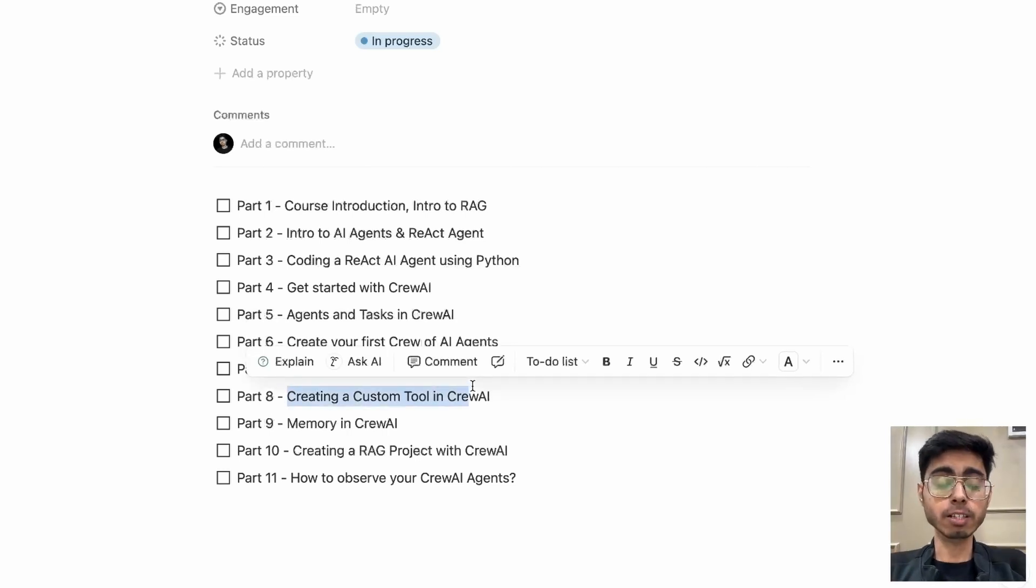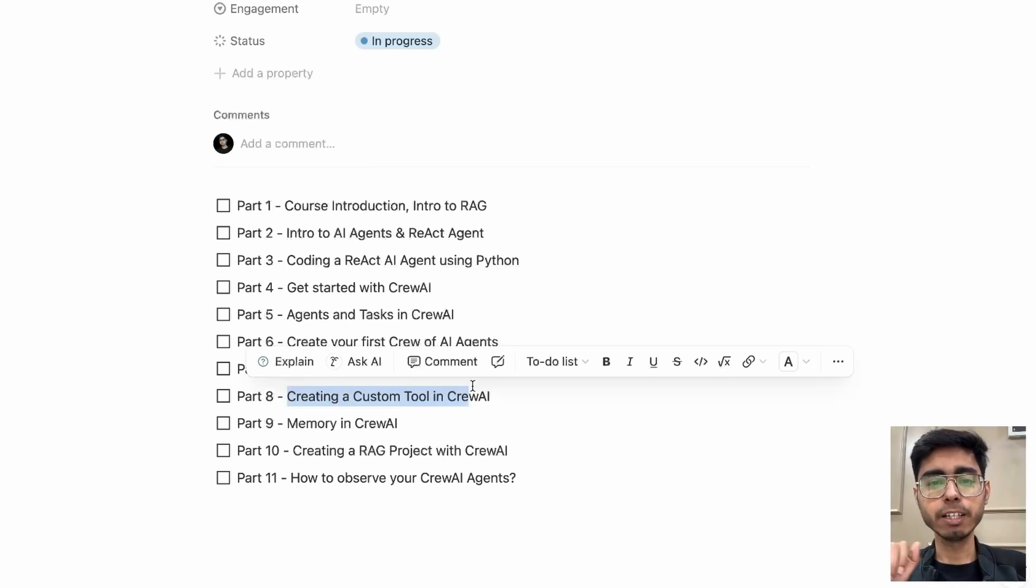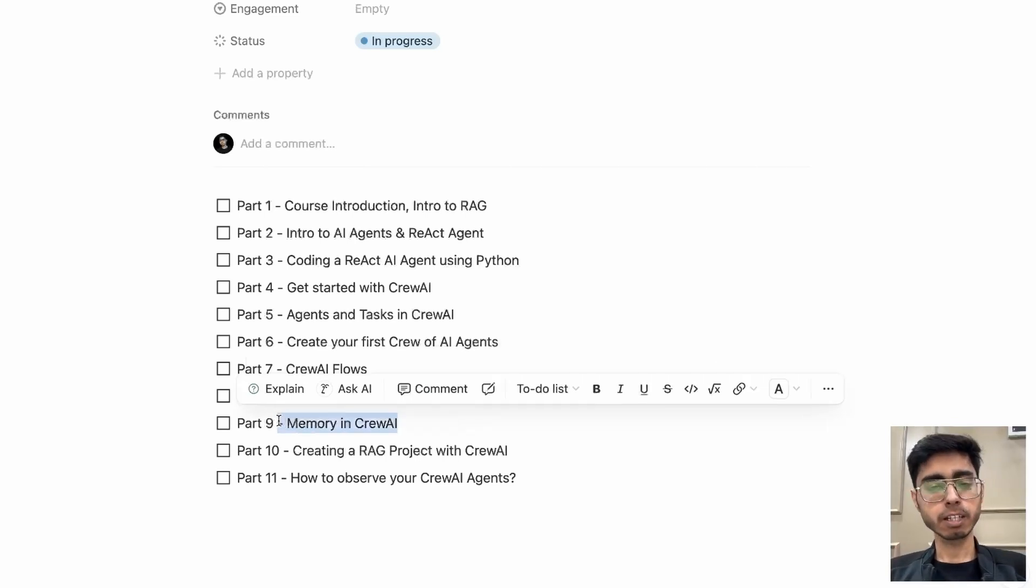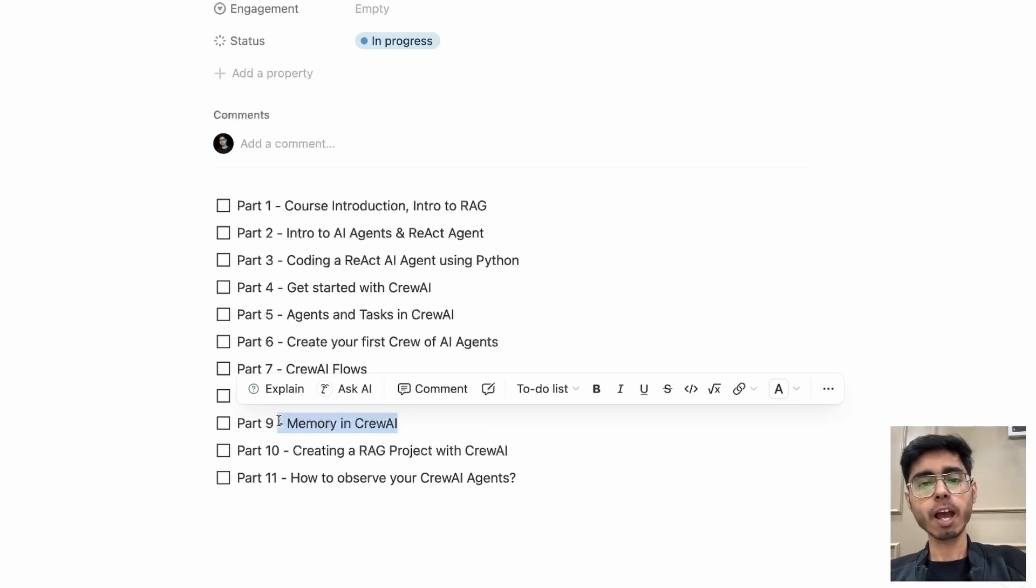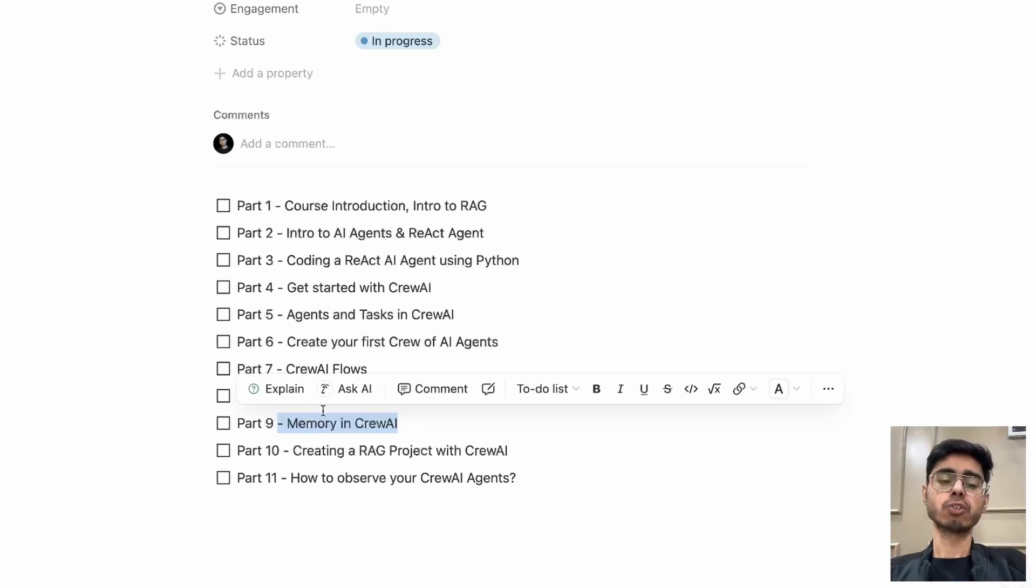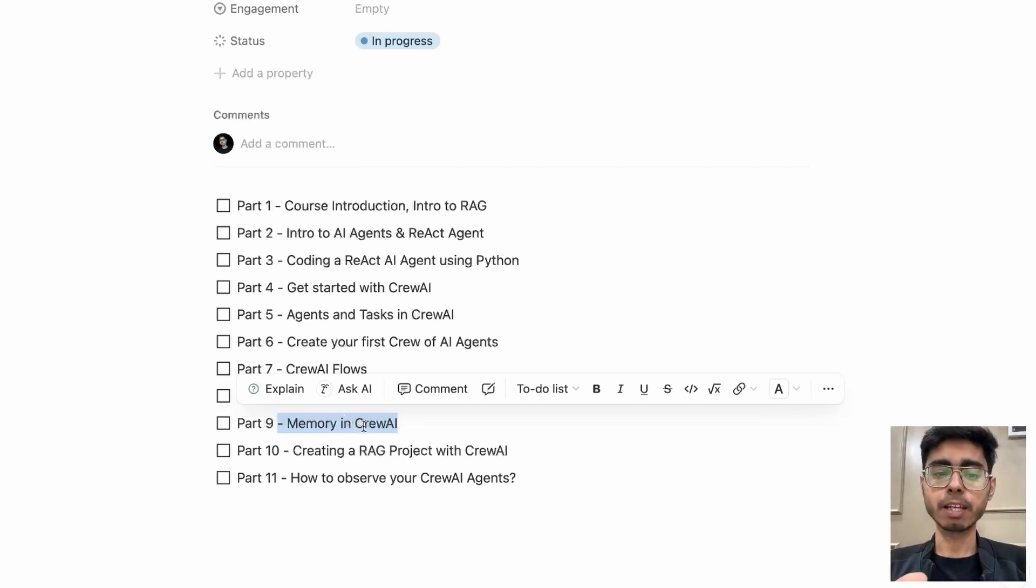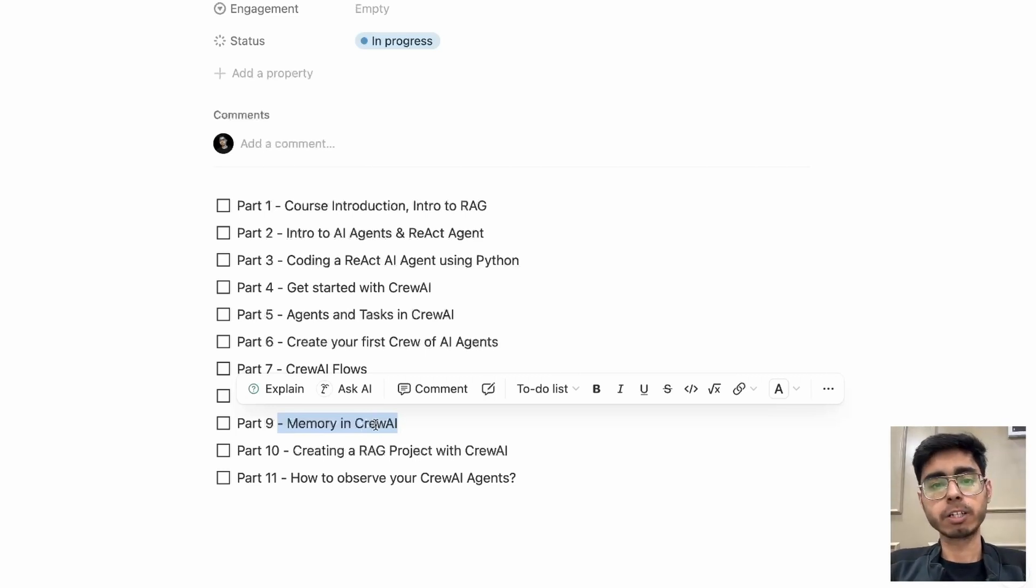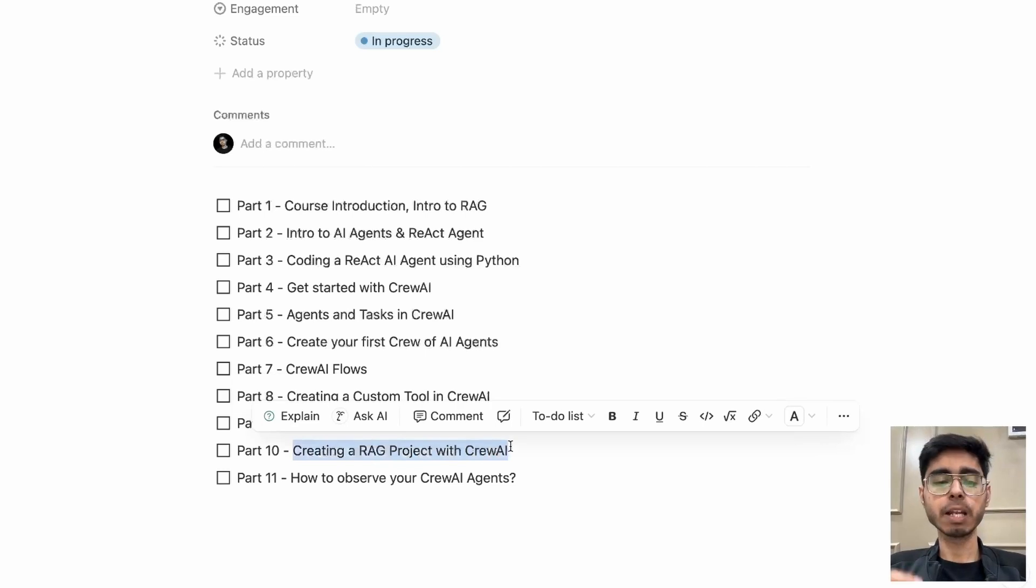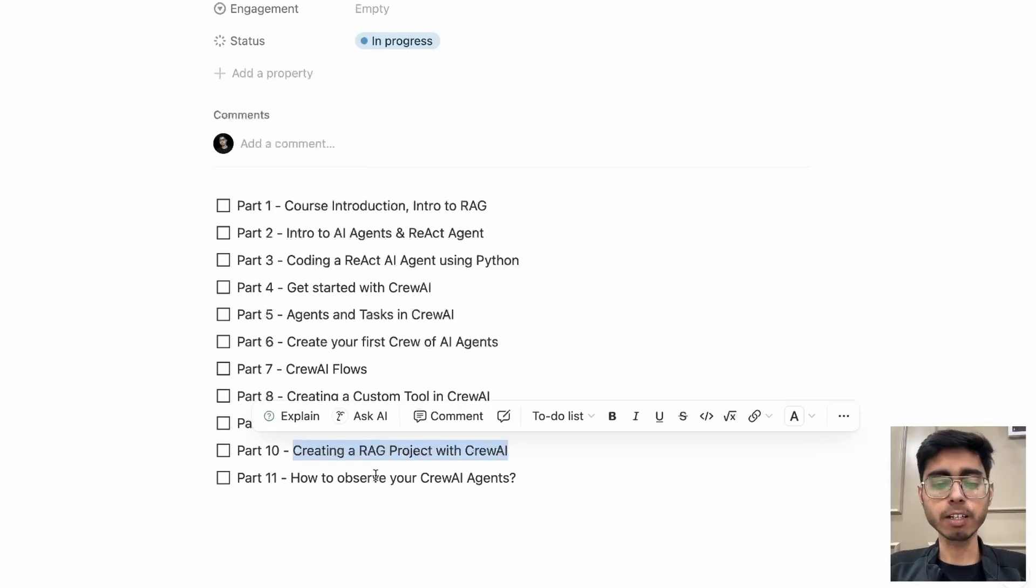Then how to create a custom tool. So you get basic tools like web search or PDF reading, but if you want to create your own custom tool, that will be covered in part eight. Then memory in Crivo AI, like a human has some memory. If your AI agent won't have memory, then you have to again and again provide the complete context. So agents can also maintain their own state, their own memory layer. And you can do it in Crivo AI also. That will be covered in part nine. Then we will be building a simple RAG project with Crivo AI, will be covered in part ten.